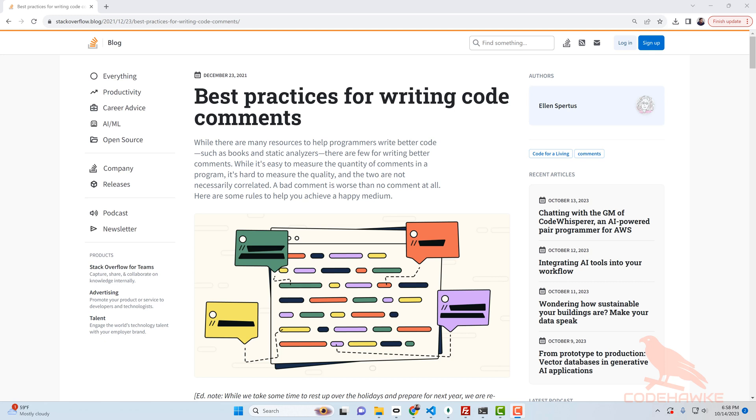I've also heard that good code should essentially comment itself. If your code is structured in a very clean way then it's probably not necessary to have to rely on comments.